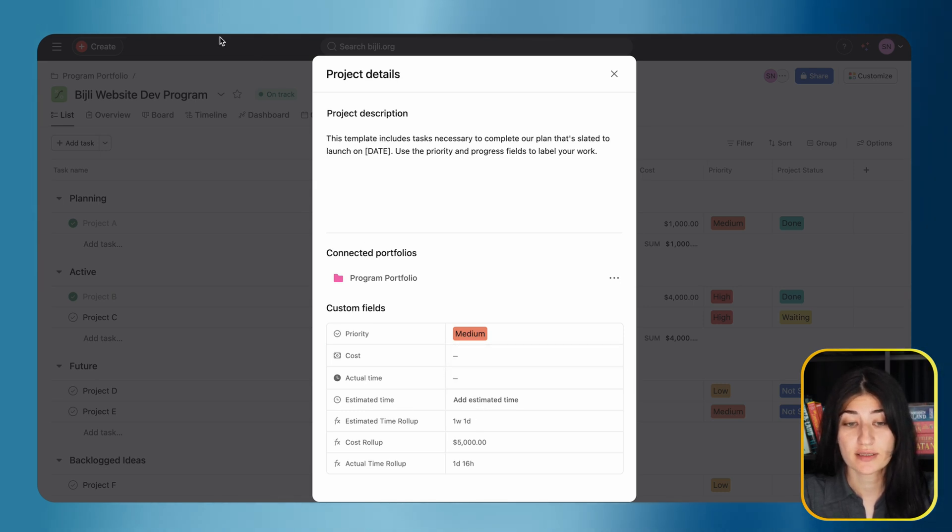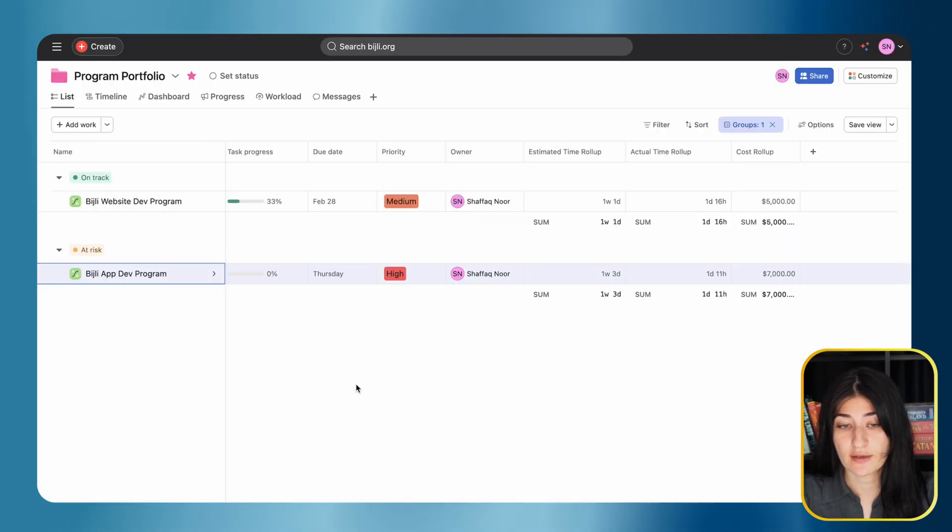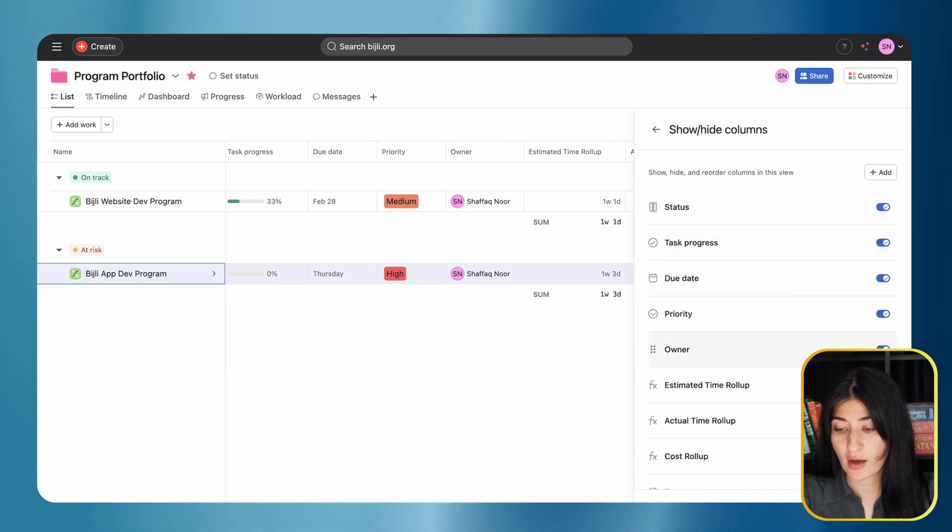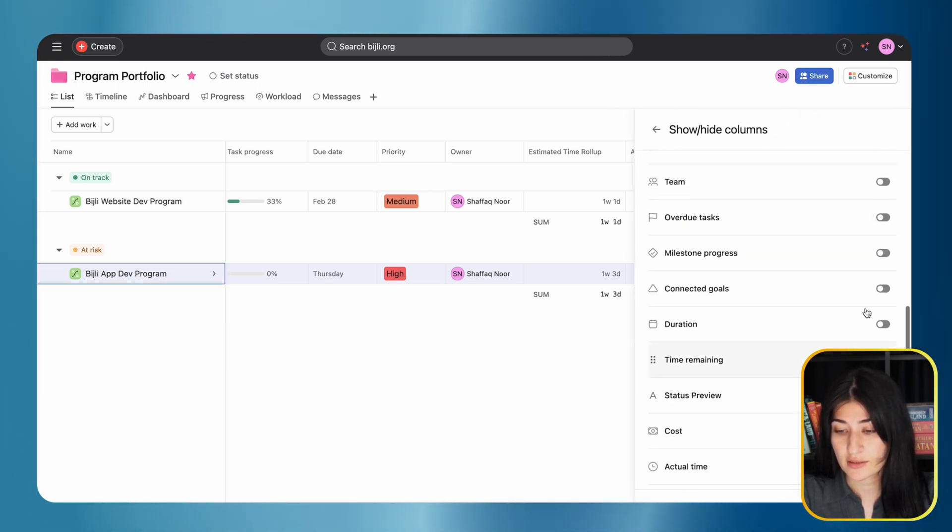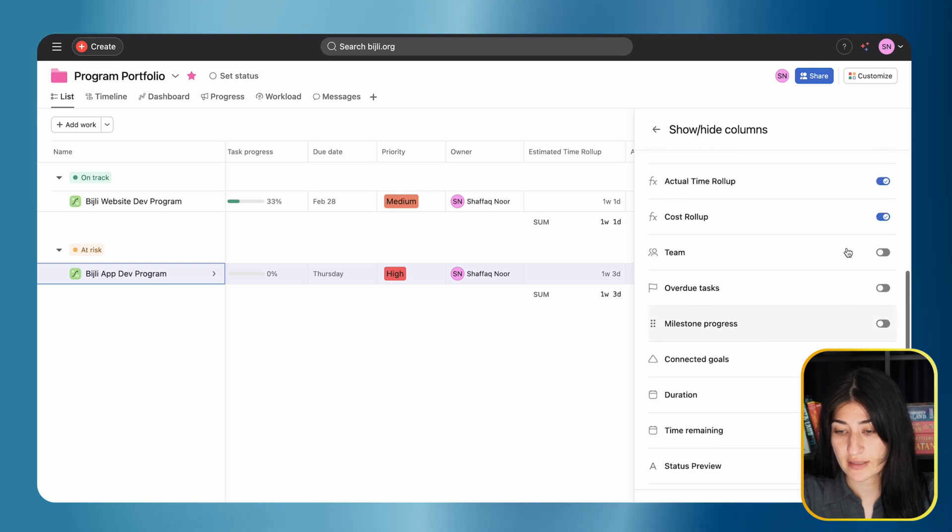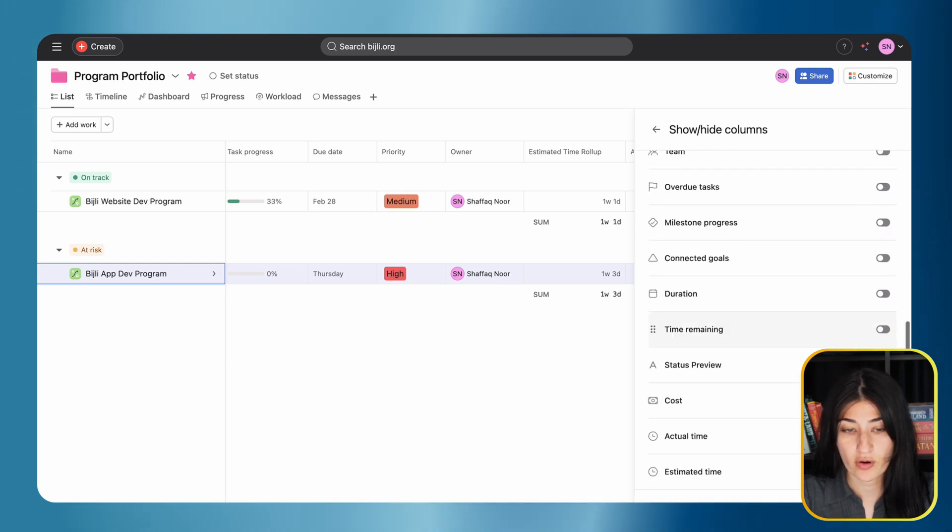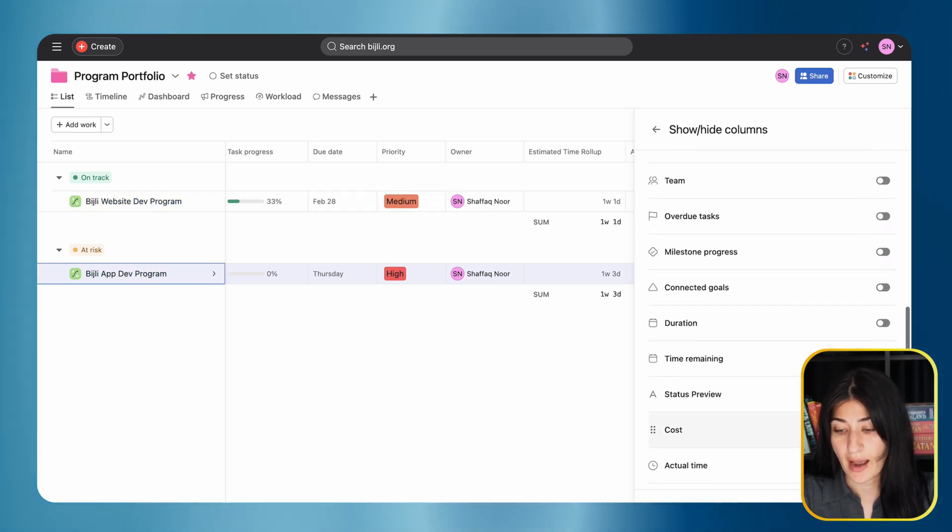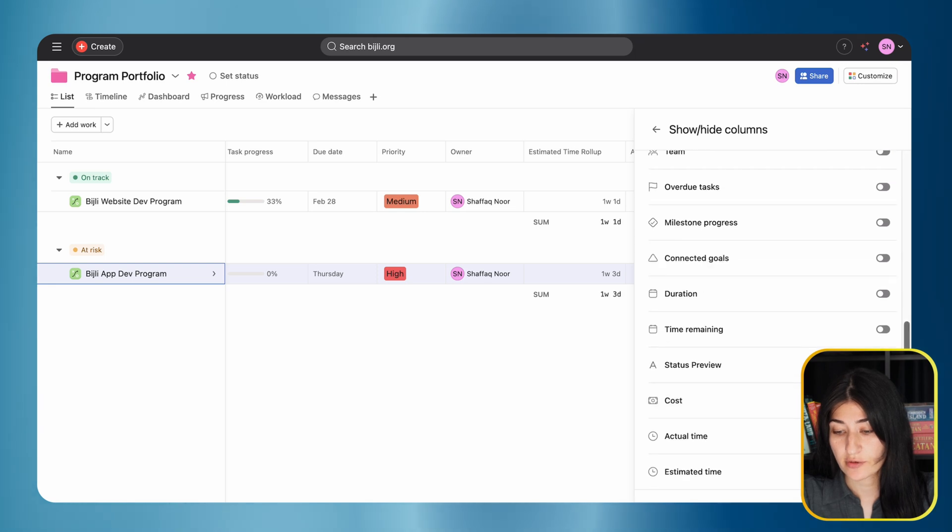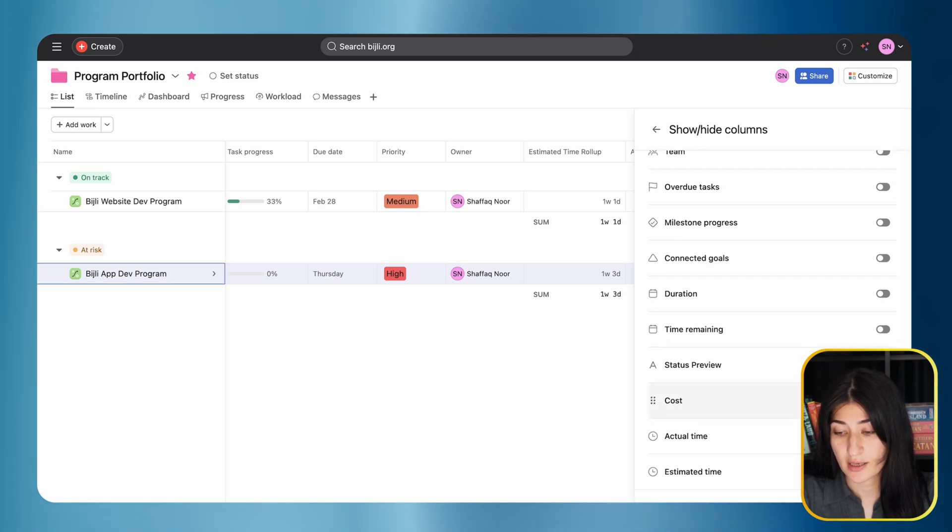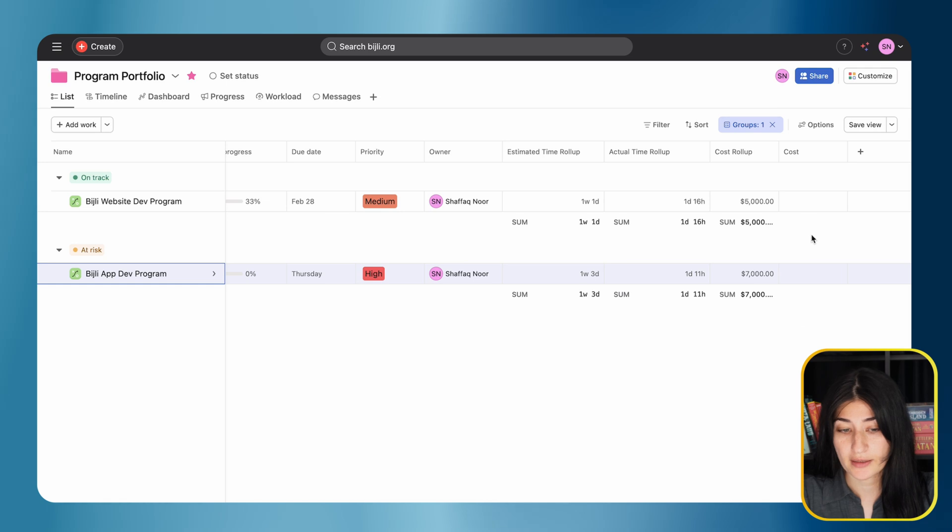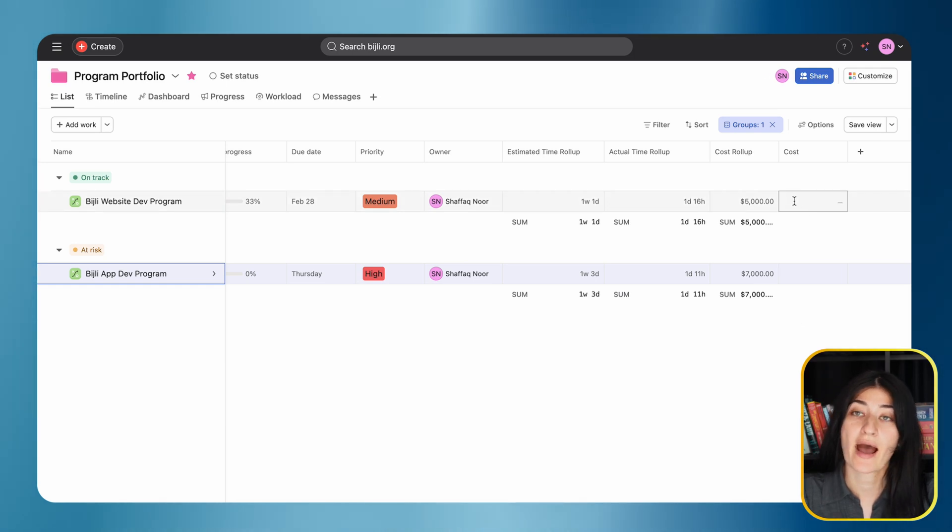We have the cost and actual time for the programs as well. I'm not using these fields, but if you want to use them, click on options and go to show/hide columns - you'll see all the fields we have within the portfolio. If you want to have a cost, I enabled that and could add a cost for my programs.